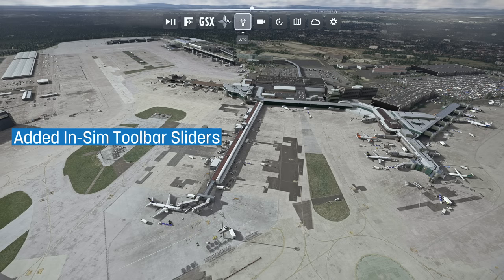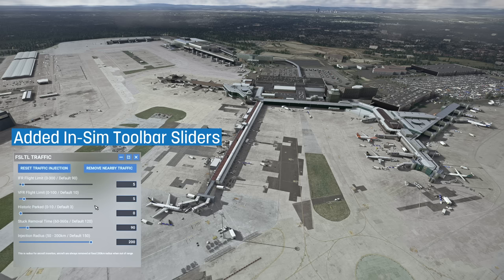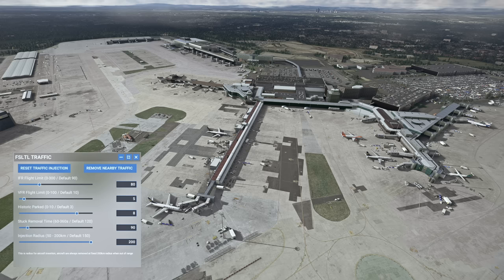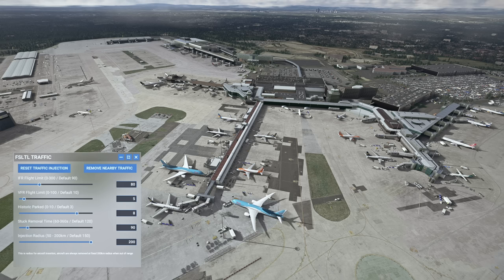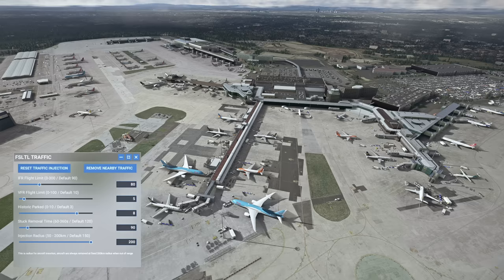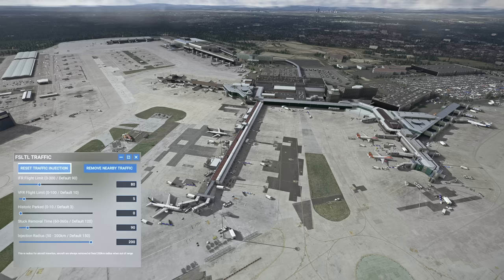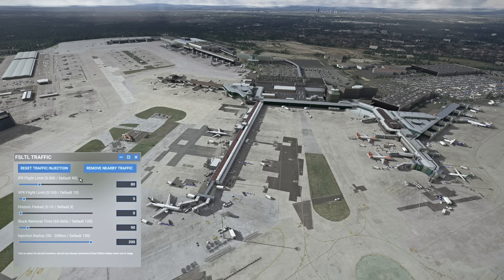Next up, we have some big changes to the in-sim toolbar for the injector. You're now able to change some of the injector options on the fly using new slider options. These options will update the injector in real time and your changes will persist to your injector config, meaning if you change options here, even if you close or restart the injector, the same settings will be applied on startup. Do note that if you are reducing your static aircraft count, the injector doesn't remove statics it's already placed, so you will need to restart the injection for this to take effect. You will also need to have your FSLTL injector package within your community folder in order to see the toolbar option and these sliders.